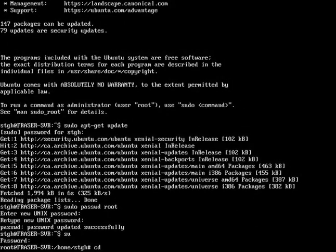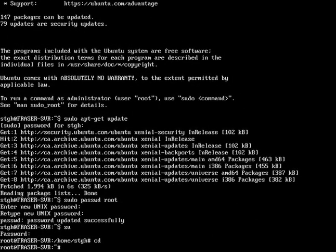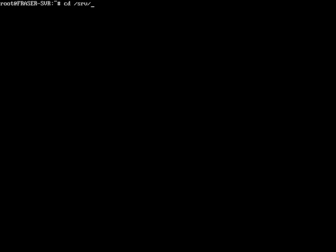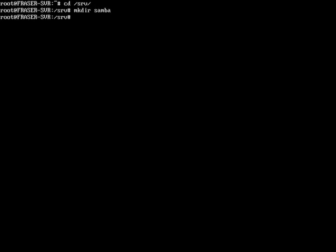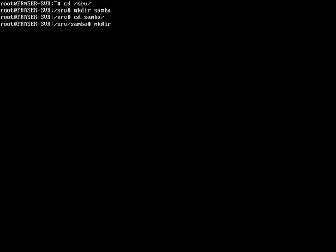Type cd, then Ctrl+L to clear, or you can just type clear. Then do cd /srv, then mkdir samba, then cd into samba, and then mkdir share. This share folder can be called whatever you want, but today we're just going to be calling it share.